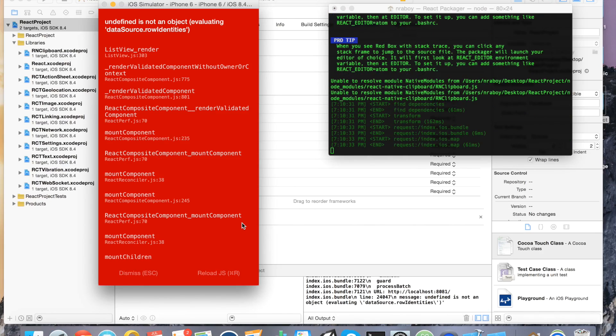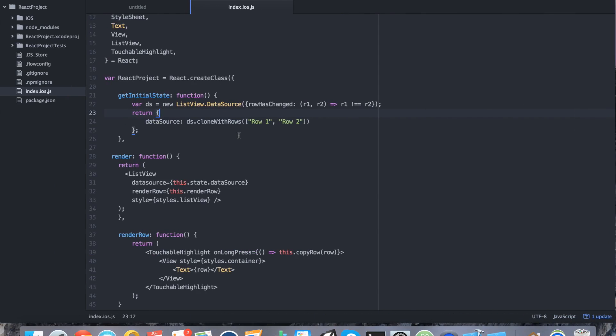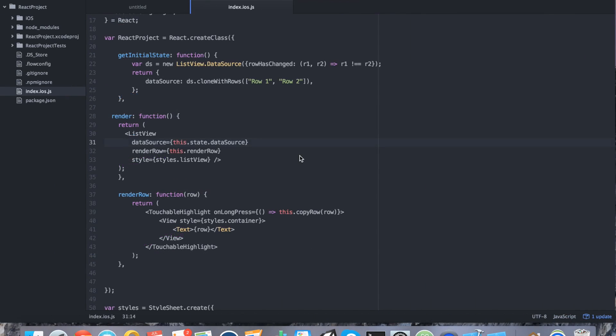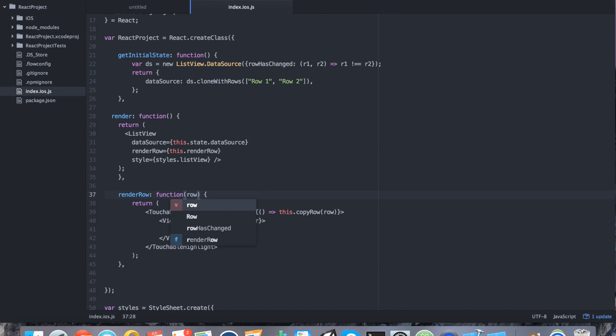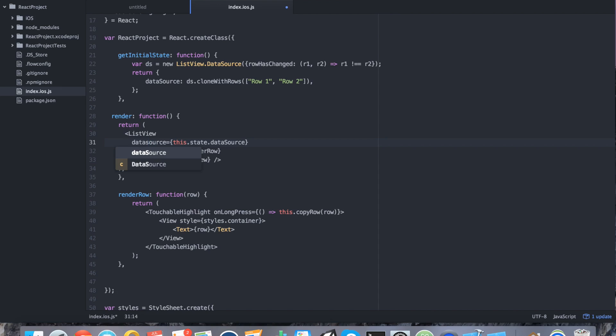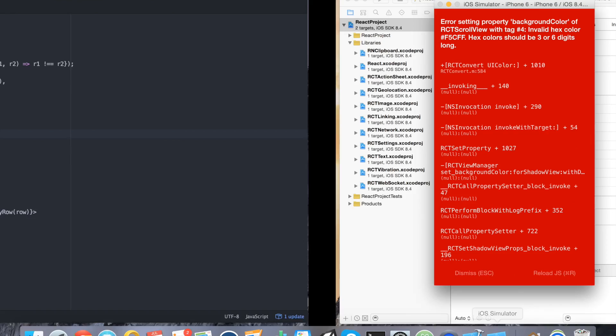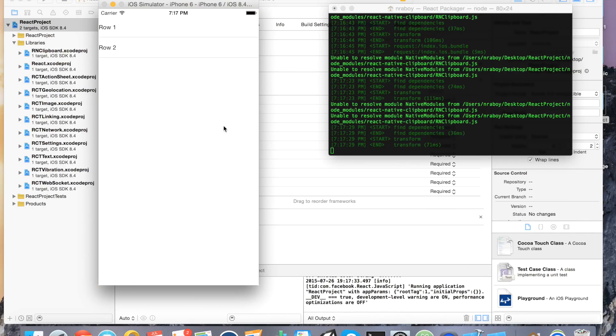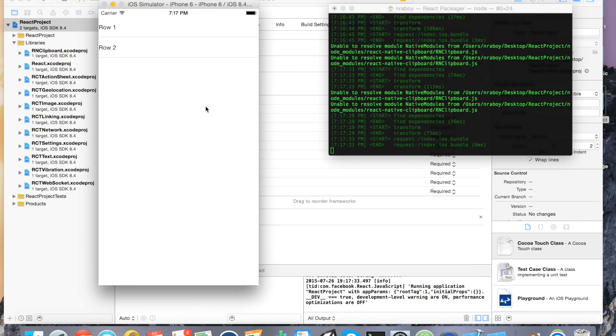Oh. A whole ton of new problems here. Undefined is not an object. Data source dot row identities. So we actually had two problems. One problem is I forgot to include row. I mean we're using it here and here. But I forgot to actually include the parameter name for row. So add that in. The second problem was that I had a lowercase s here when it should be capital uppercase. So with that fixed, then I go to my simulator here and refresh. And now it shows exactly how we would anticipate it to show.